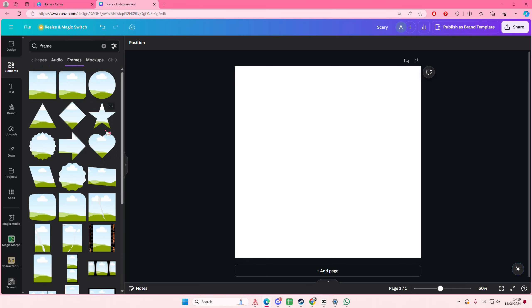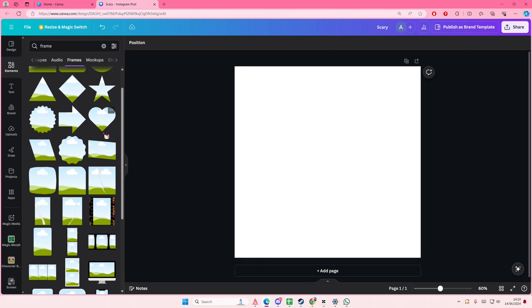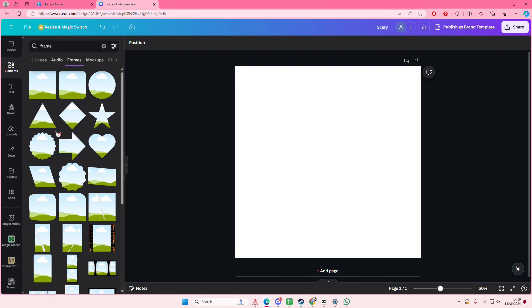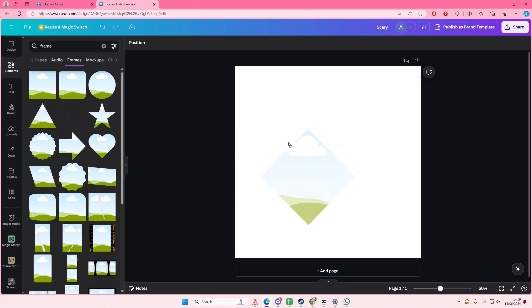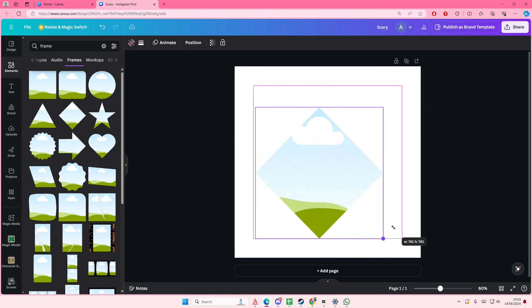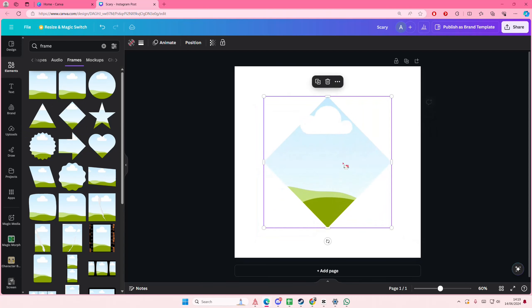Hey guys and welcome back to this channel. In this video I'll be showing you guys how you can create this out of photo frame edit in Canva.